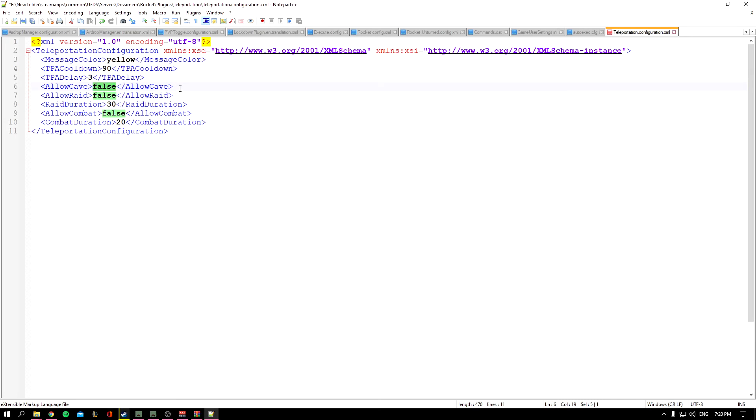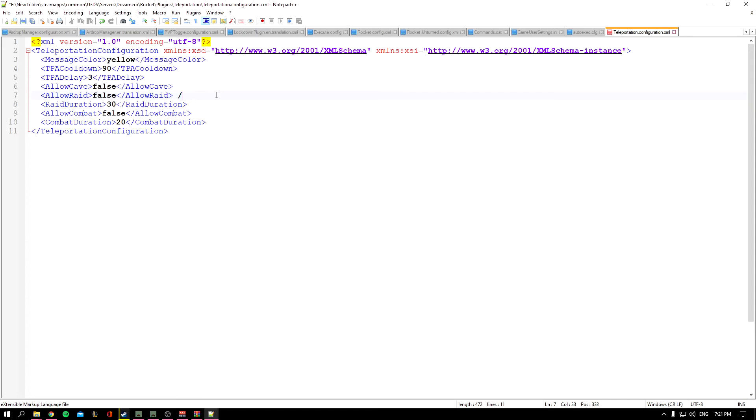This is the Raid setting. There is a plugin which allows you to raid by using the command /raid. This disables teleporting while a player is raiding.